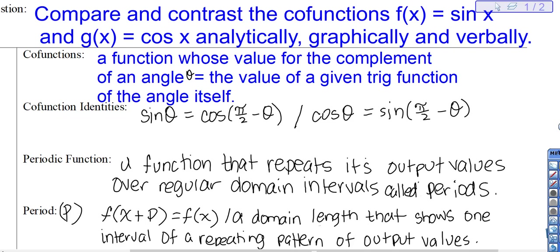Today we're comparing and contrasting the co-functions f of x equals sine x and g of x equals cosine x. We're going to compare and contrast analytically, graphically, and verbally. Those were your definitions — if you were not here today, press pause, get your definitions copied down, and then continue.